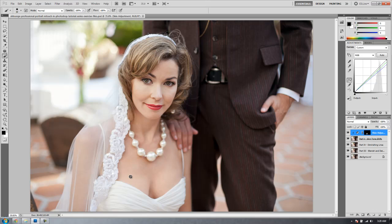This is where I'm going to teach you how to create a general skin softening layer. We talked previously about how you typically want to avoid this. There are a few situations where it is helpful and handy, but this is not really one of them. This image does not need general skin softening, so I'm going to show you how to do it, but we're going to reduce the opacity to a very minimal level, if not zero by the end of the tutorial, because she really doesn't need it.